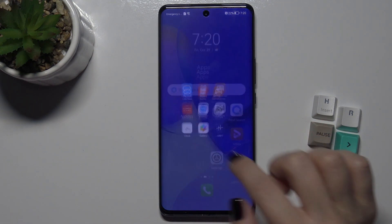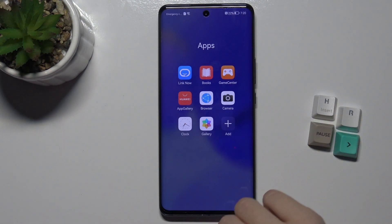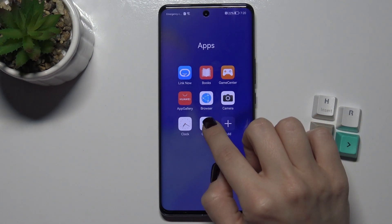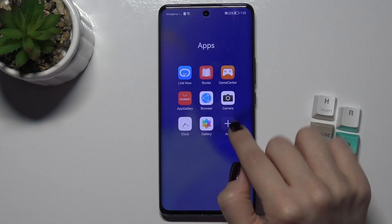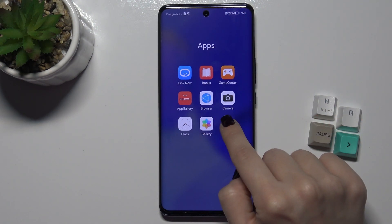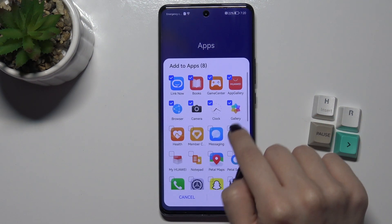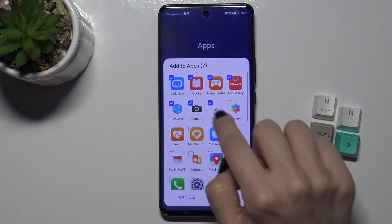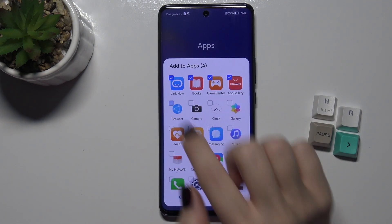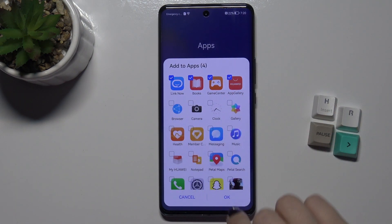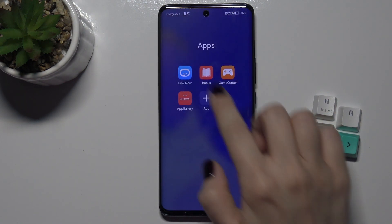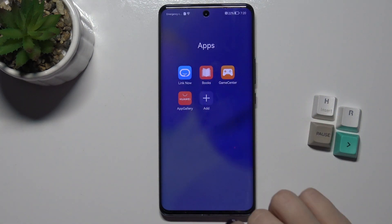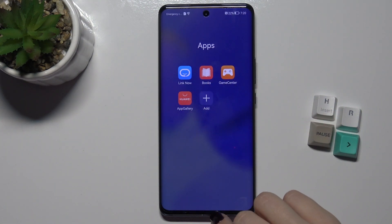If you want to remove apps from this folder, just tap the plus icon, then tap the checkbox again, and you can see the app is removed.